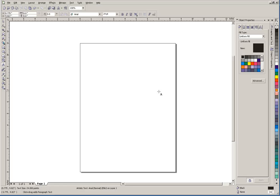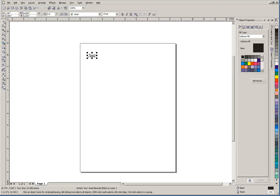You'll see a flashing bar cursor there, and that's where our text is going to be. I'm just going to type the word 'test,' and then click the pick tool. That's as simple as it is to get some artistic text on the screen.